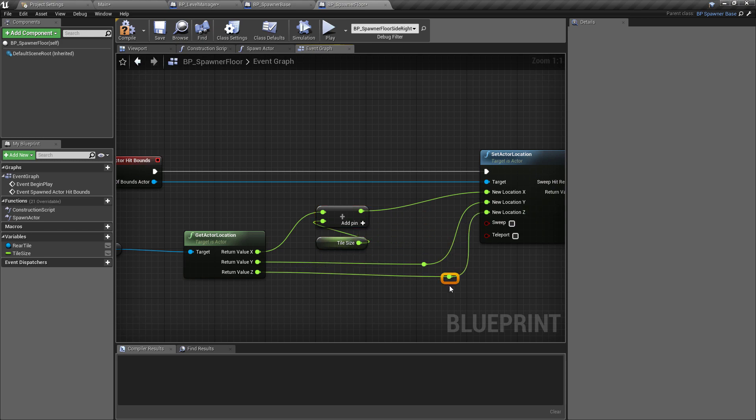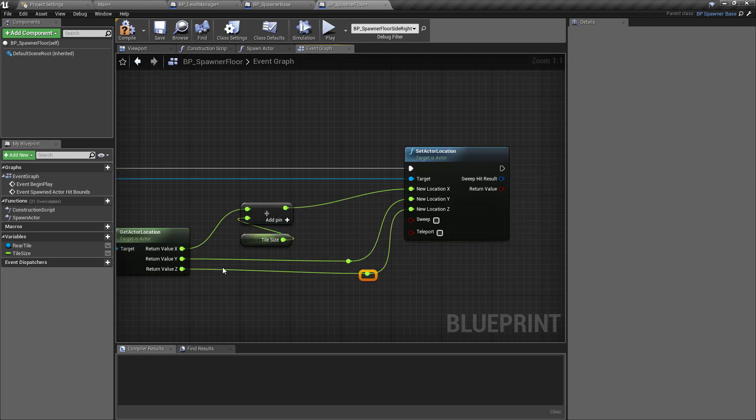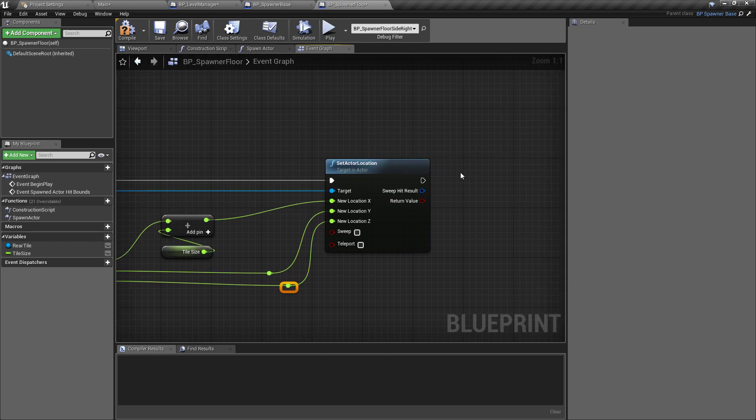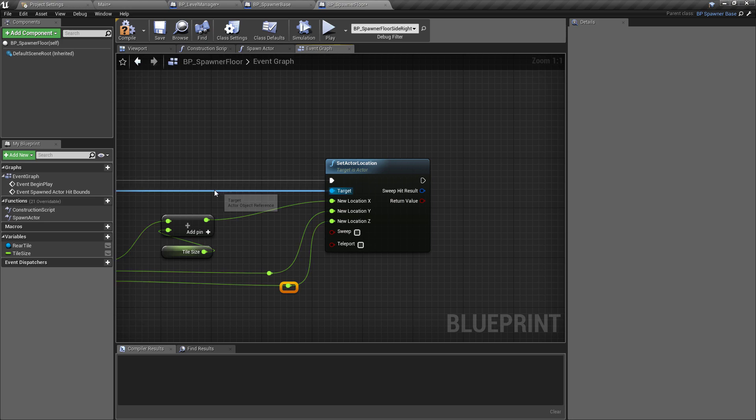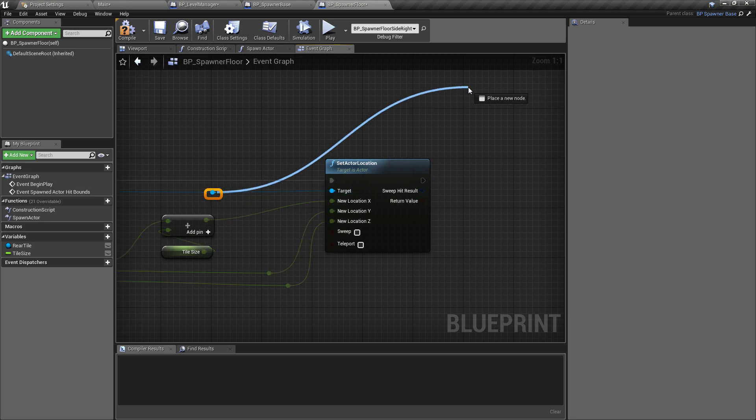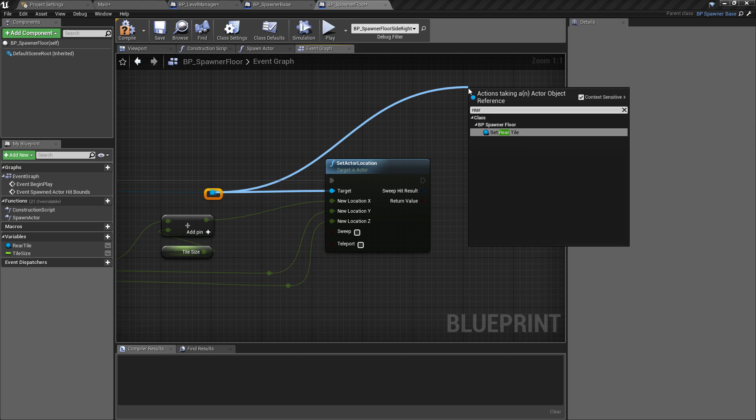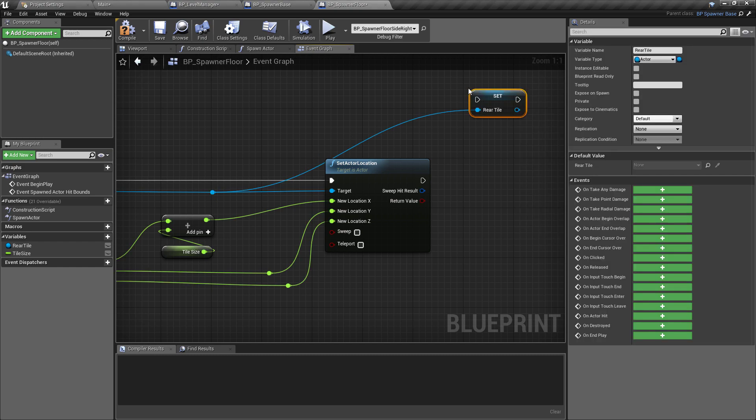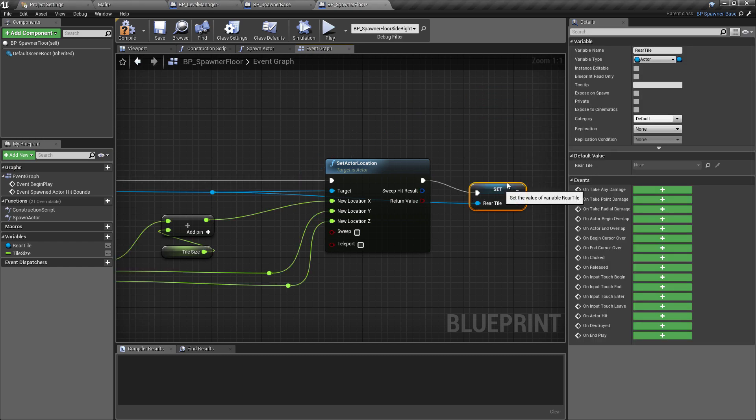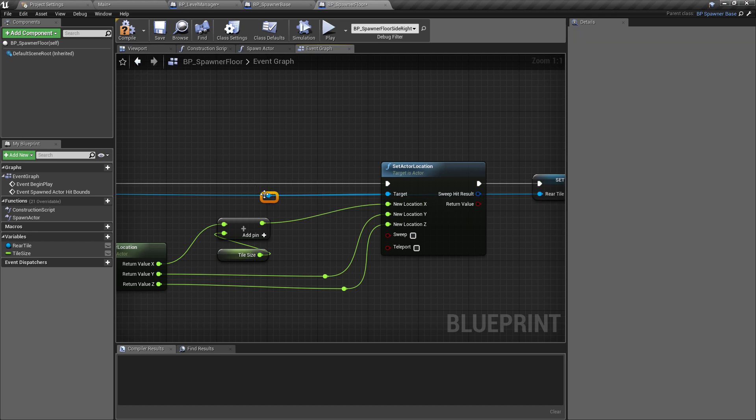Now that we have moved this to the back of the road, this is going to be the new rear tile. So I'm just going to grab a reroute node here and we're going to set the reference to rear tile. We'll set rear tile to be this one and we'll plug that in there. That is pretty much the logic done.